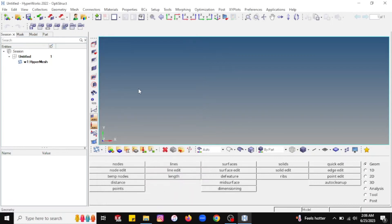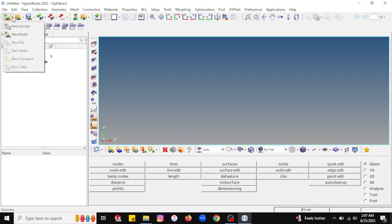Now first you want to import the 3D model to create a mesh. For that you will find different options available at the top bar, starting from the left-hand side. First you will find the option for new model — if you want to create a geometry and meshing in HyperMesh itself, you can go for the new model. When you click on the side arrow, you will find options like new session and new model, so you can create a new session for that particular model.